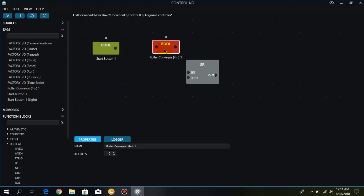First, I directly connect this start button with the roller conveyor. Then I will show the difference between connecting the start button with the set preset versus connecting the start button directly with the roller conveyor. So first I connect this start button with the roller conveyor.